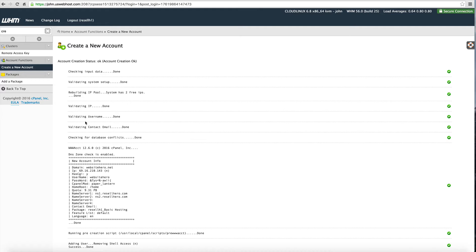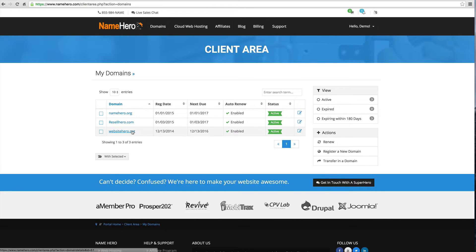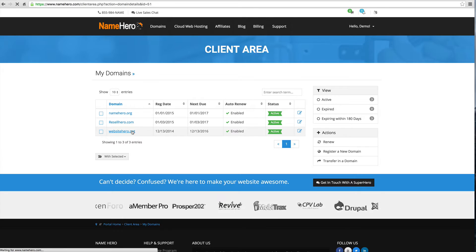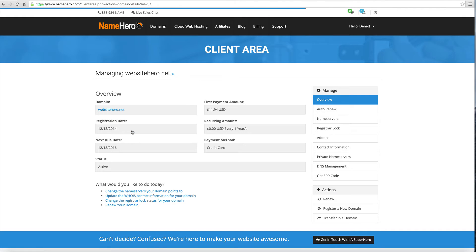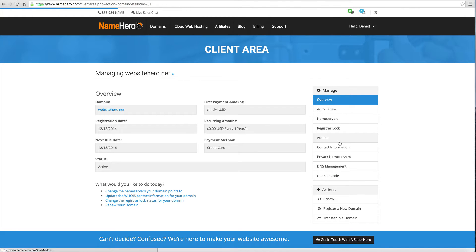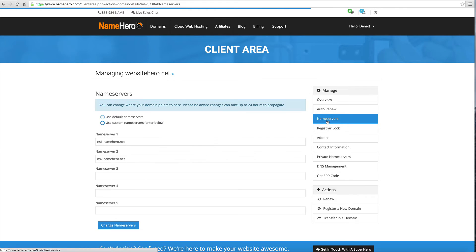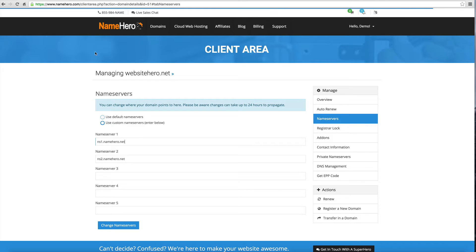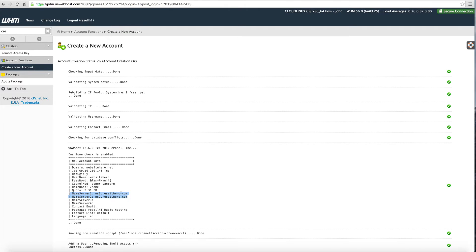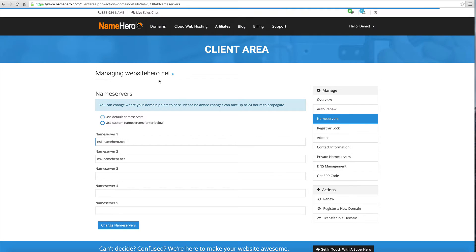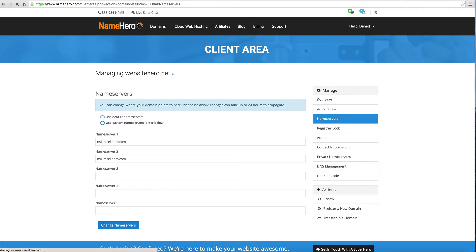Now for me to be able to begin using this I need to take these name servers right here and I need to plug them into my new domain. So I need to go over here to websitehero.net and I'm going to click on name servers and I'm going to edit them in here. I'm going to click use custom and I'm going to change these to what's listed here. So I'm going to use the ns1.reselhero.com and ns2.reselhero.com. I'm going to paste this in here and save those.